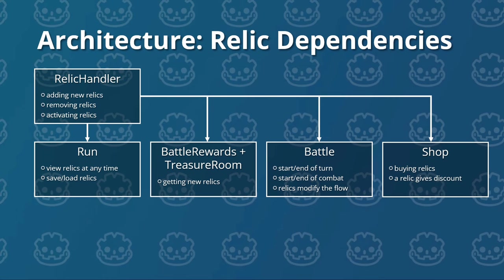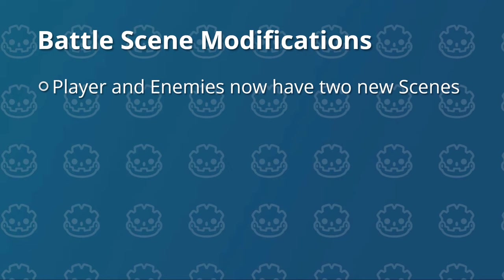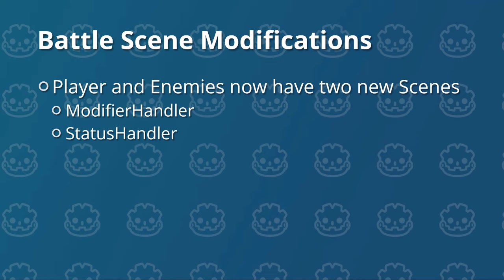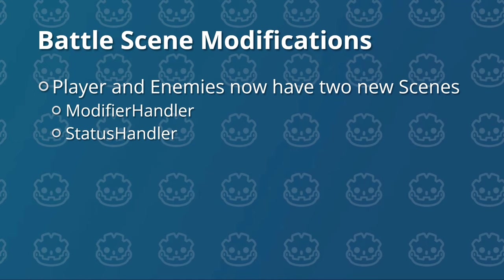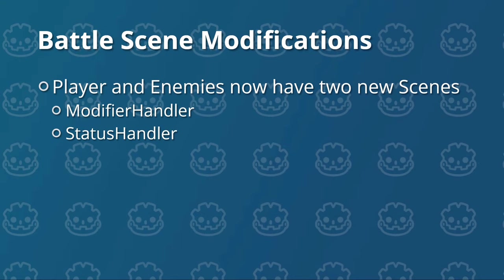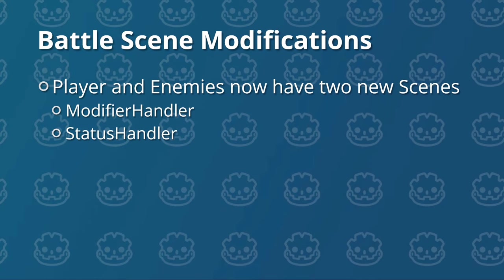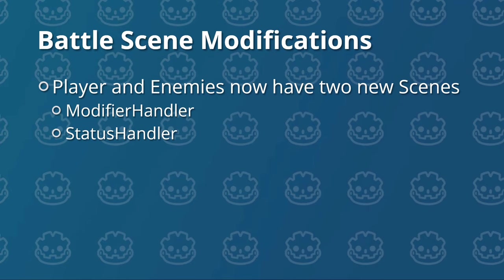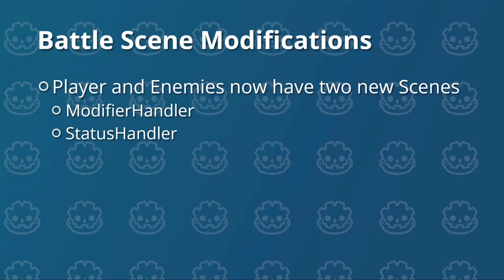Speaking of battle scene modifications, let's see what's new here. So first of all, player and enemies now both have two new scenes attached to them. One is called the modifier handler and the other one is called the status handler. Both of those are needed so we can have all the new stuff working like status effects, powers, relics, etc. Why are those two separated into two different scenes? Well, we'll talk about the specifics when we implement this feature, but let's just say that sort of abstracting this modifier to its own scene helps us a lot with reusability. So we can add new modifiers from relics, we can add new modifiers from status effects, and we can also add new modifiers from cards. So it makes it much more flexible.